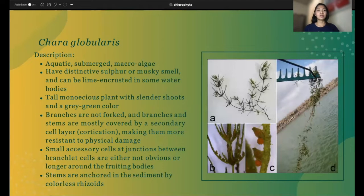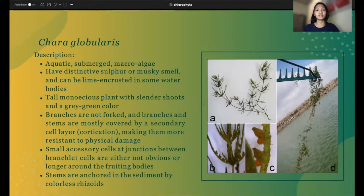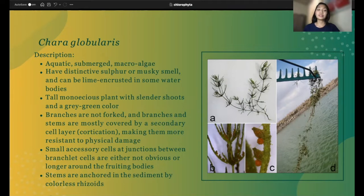Chara globularis is an aquatic, submerged macroalgae that has a distinctive sulfur or musky smell and can be lime-encrusted in some water bodies. Its plant is tall and monoecious with slender shoots and a gray-green color. Its branches are not forked, and both branches and stems are mostly covered by a secondary cell layer called cortication, making them more resistant to physical damage. The stems are anchored in the sediment by colorless rhizoids.